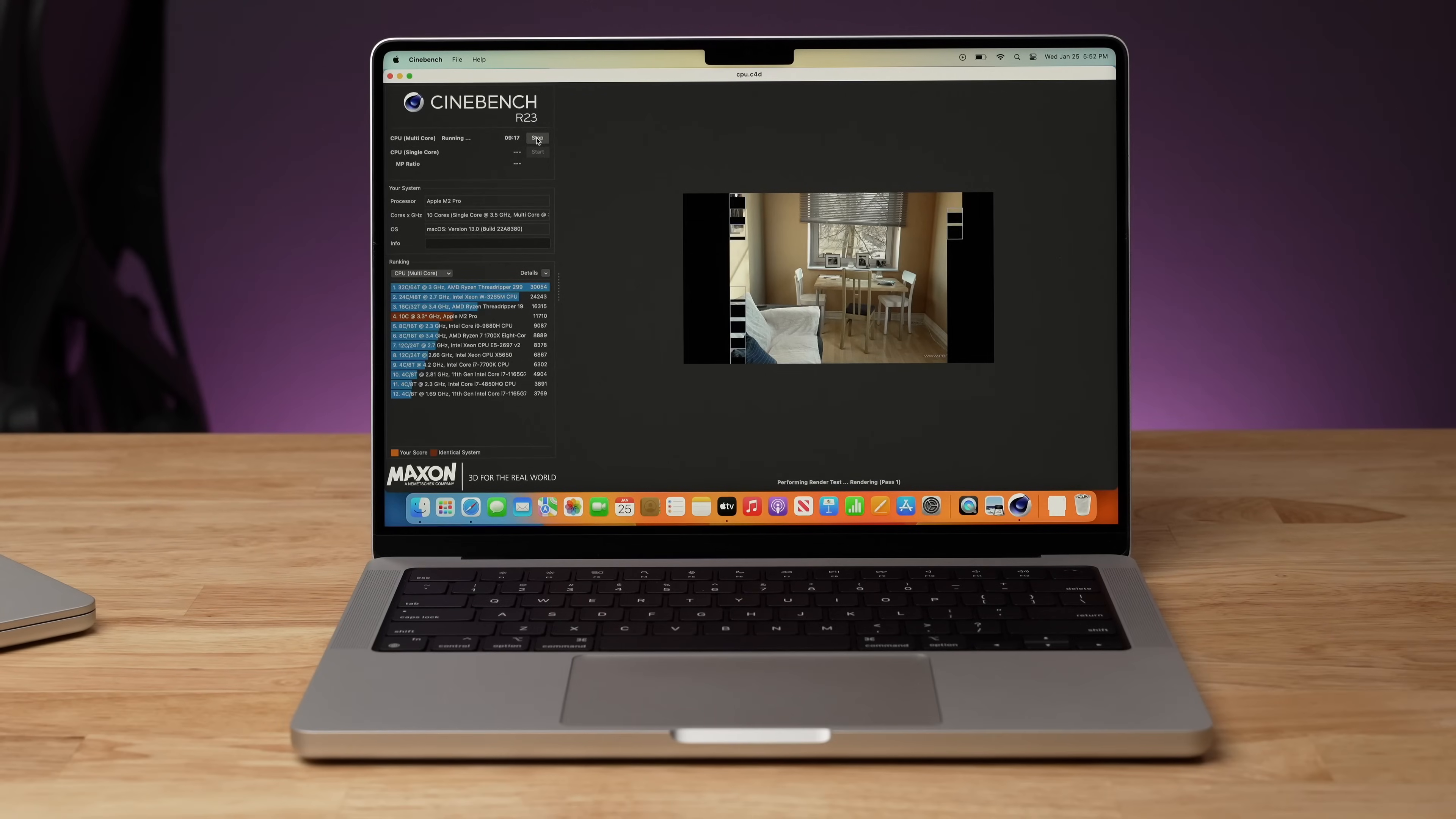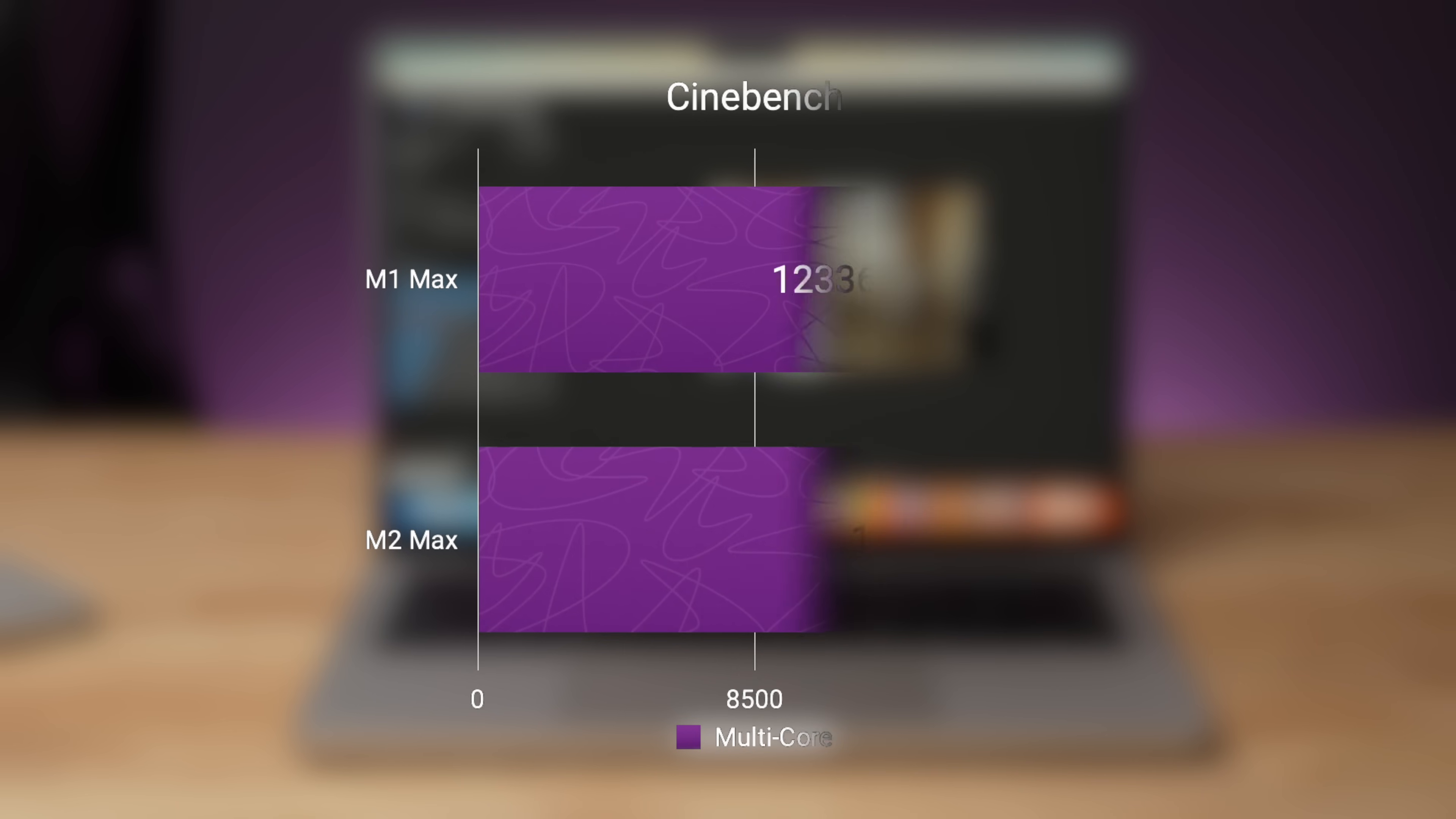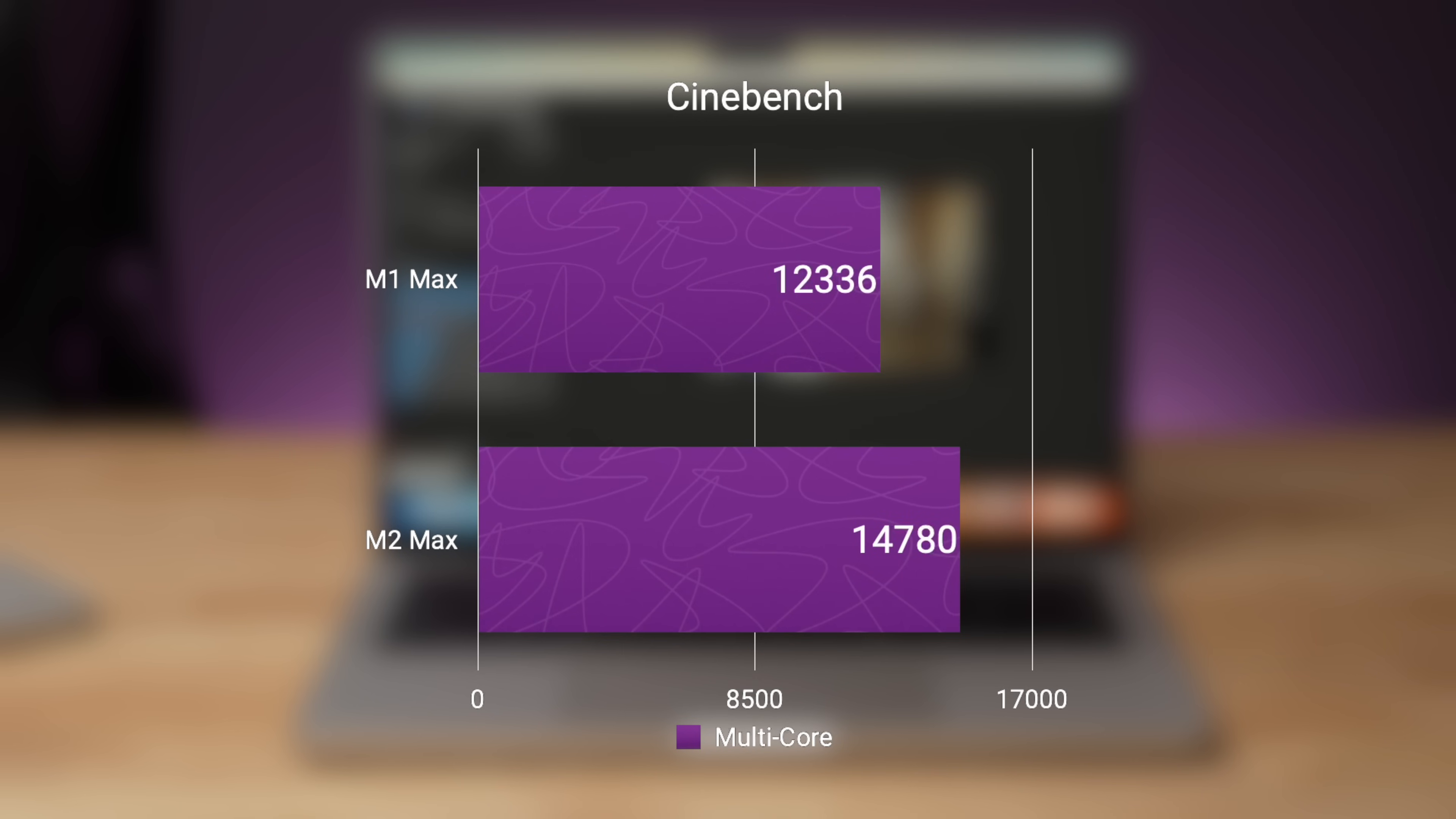Okay, so now we can take a look at the performance between the M1 Max and the M2 Max starting with Cinebench. So starting with the single core results, the M1 Max got a score of 1529 and the M2 Max got a score of 1630. Now that's a pretty modest increase of about 6.5%. However, when you start to look at the multi-core, the M1 Max got a score of 12,336, whereas the M2 Max got a score of 14,780. That's actually a 20% increase. And that mostly makes sense because this has a 10 core CPU and this has a 12 core CPU. 20% of 10 is 2.